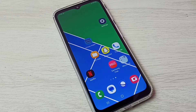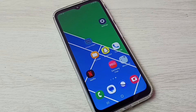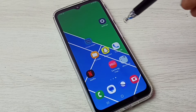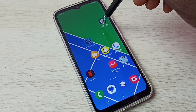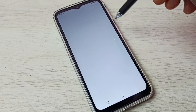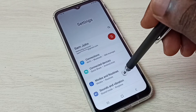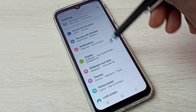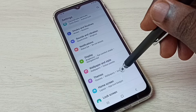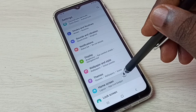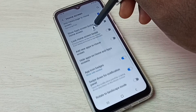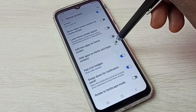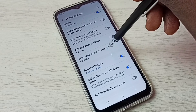Hi friends, this video shows how to hide and unhide apps. First, go to Settings and tap on the Settings app icon. Then scroll down and select Home Screen. Tap on Home Screen, then scroll down and select Hide Apps.